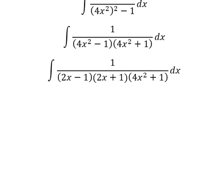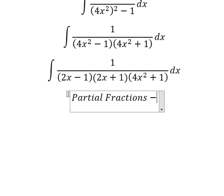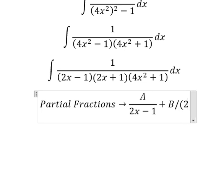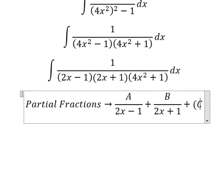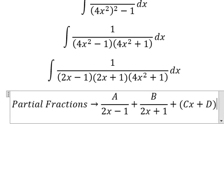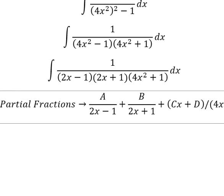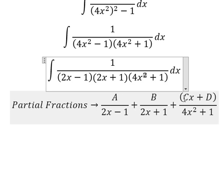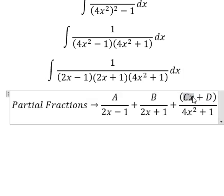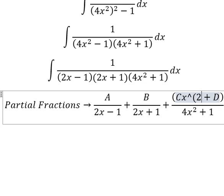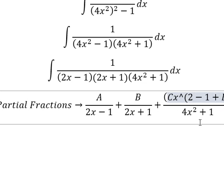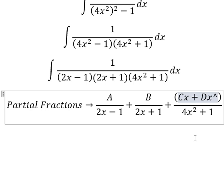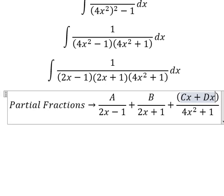Next, we can use partial fractions. So I will put A over 2x minus 1, B over 2x plus 1, and Cx plus D over 4x squared plus 1. Because we have the number 2 in here, that means on the numerator we need to have x to the power of 2 minus 1 — we just reduce the power. And that's why we have x, which is x to the power of 0, and that is D.